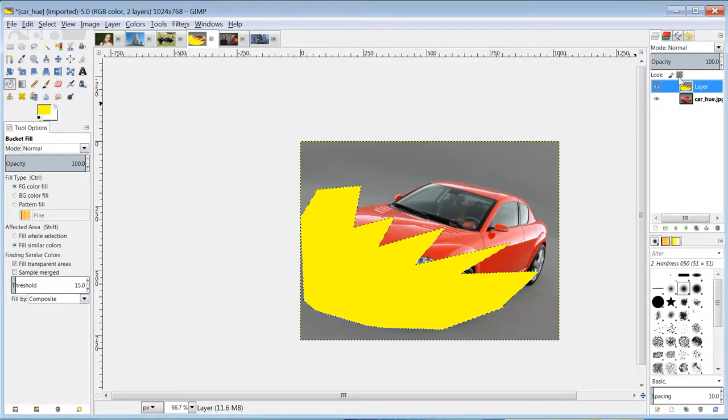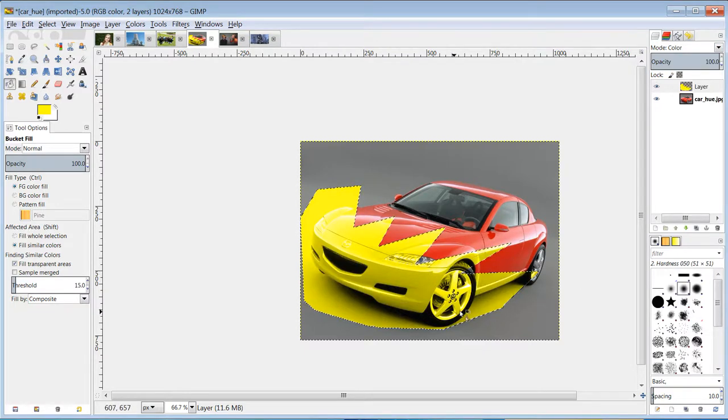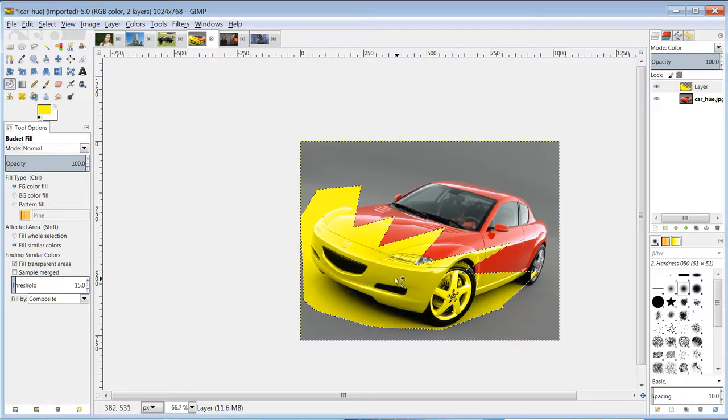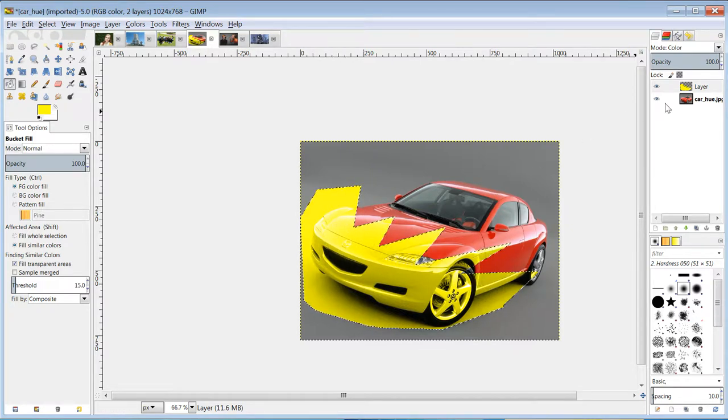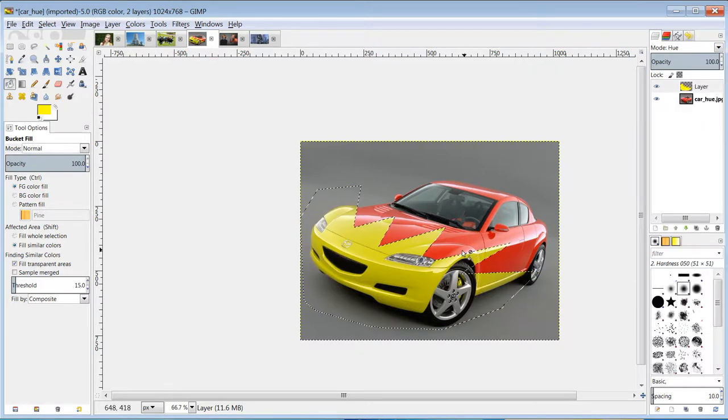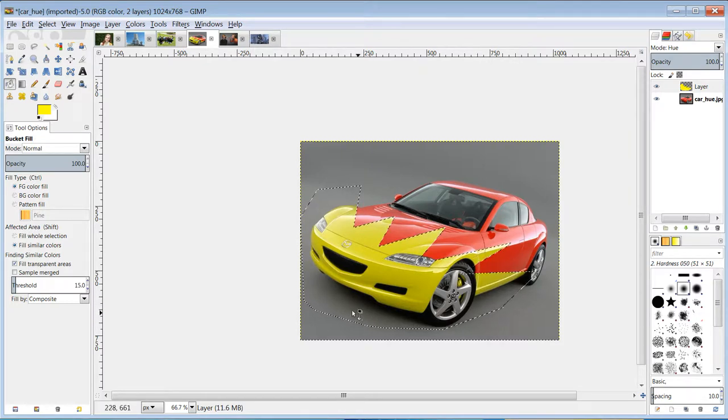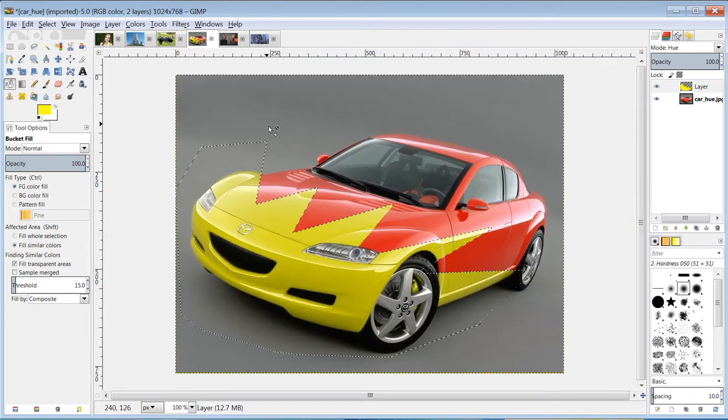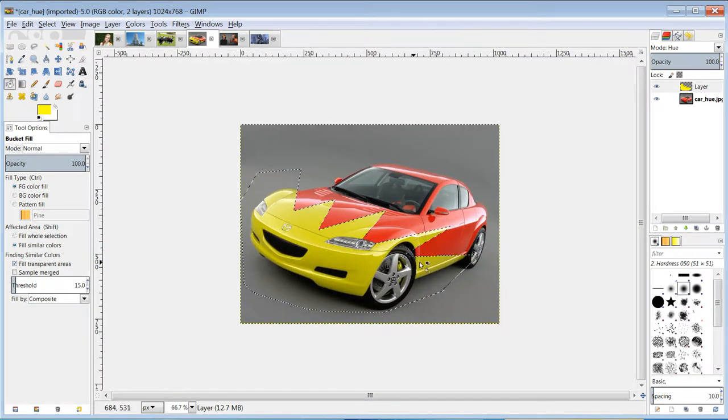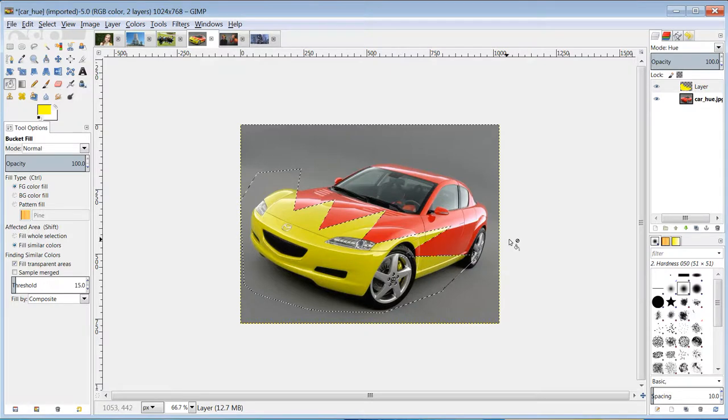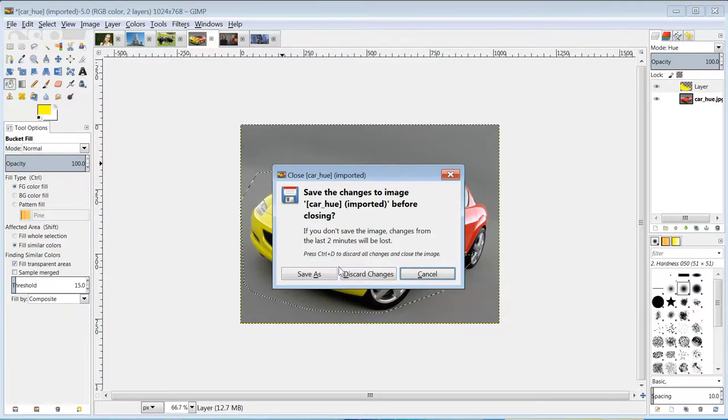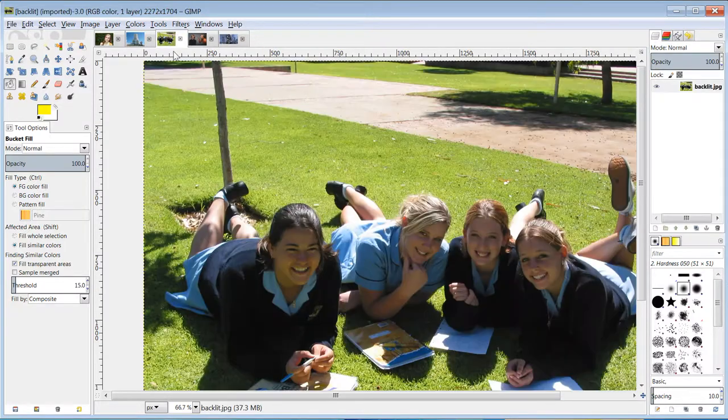I can also change the way those layers interact. So where it says normal, I could change that to a color layer, which means it will color but the light and shade will be there. So you can see the detail of the car has been colored to that yellow. Or I could change that to a hue layer, which means it will push where there is color to that new color. So because this is a shade, not a color, it's gray, it hasn't changed that. But where there is a bright color, like in the car or in the brake pads, it will change it.